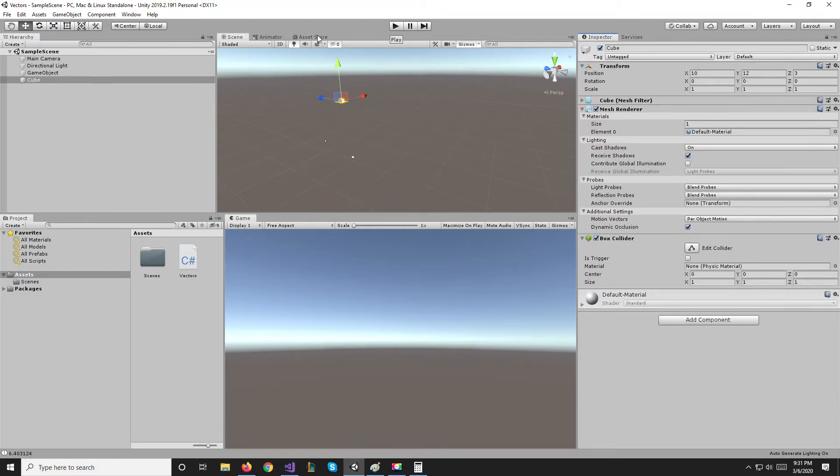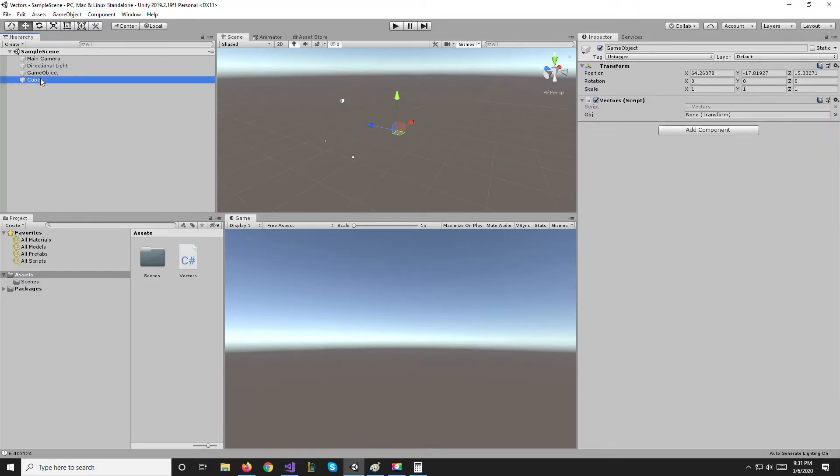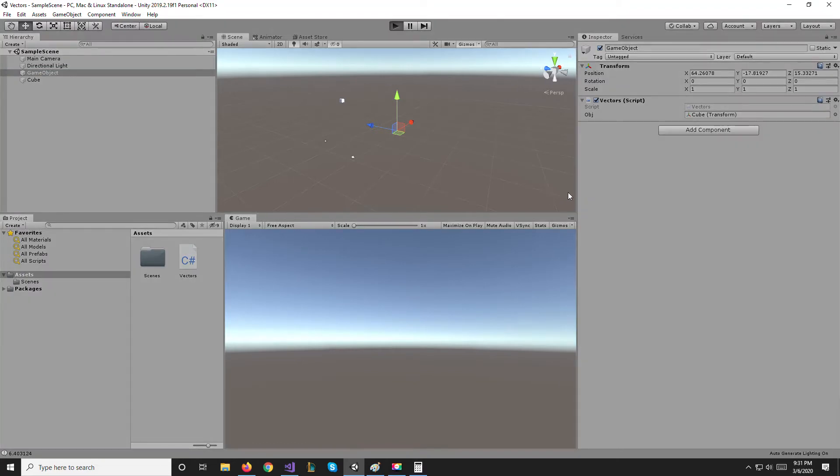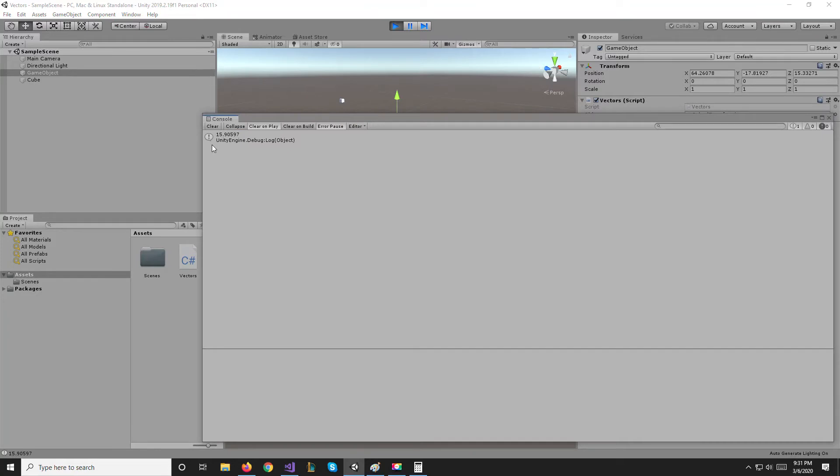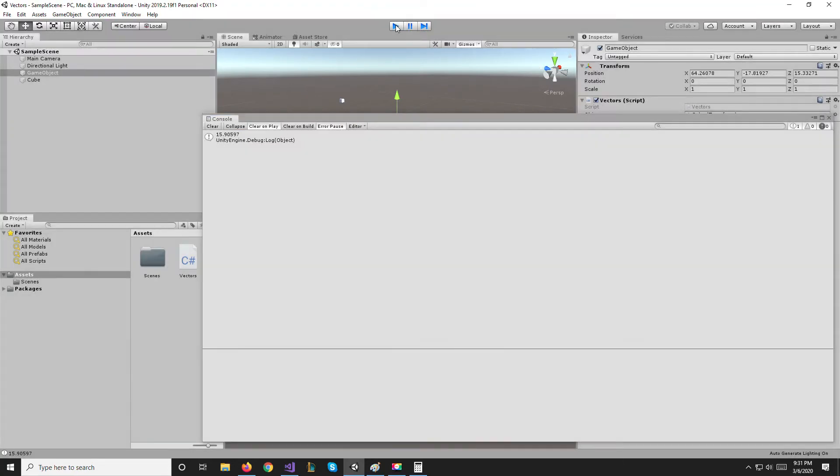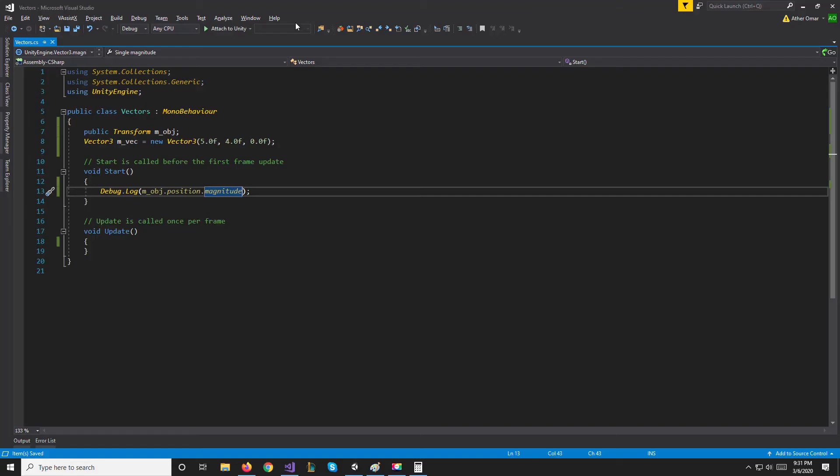So if we attach our object to this and run it, it will give us the distance of the object from the origin which is 15.905. We can't really do a whole lot with this.